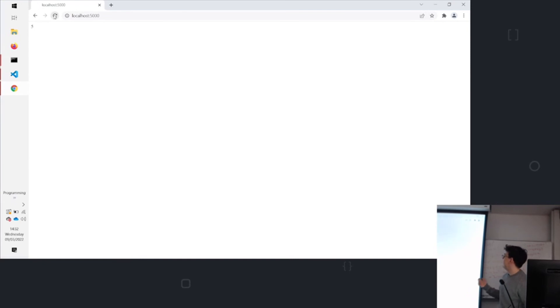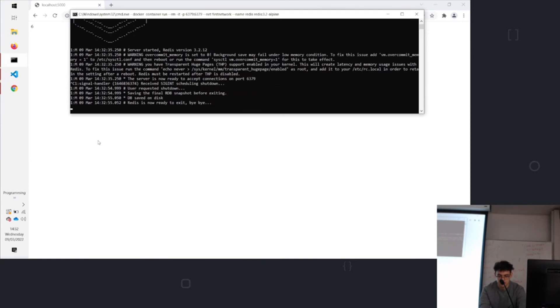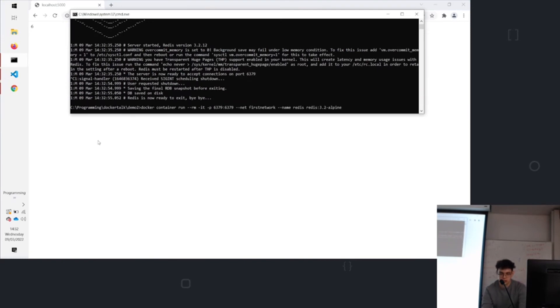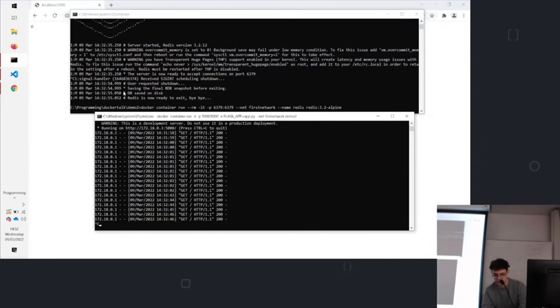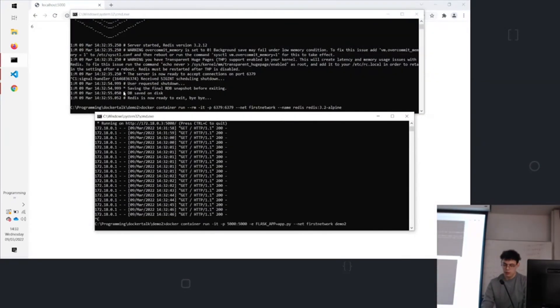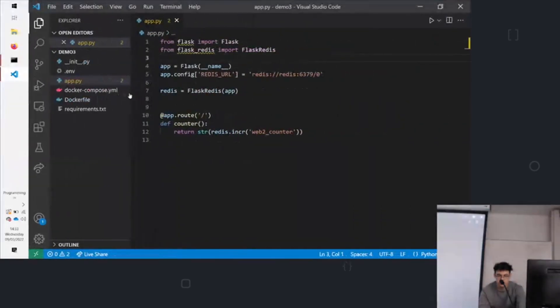So you can get around that using something called volumes. So we've got lots of long commands here. Like this one to run Redis isn't particularly short. And this one here to run the Flask app, that's even longer. So it's quite troublesome. I said that it helped you make code quicker and run your code quicker. So we can use a tool called Docker Compose.